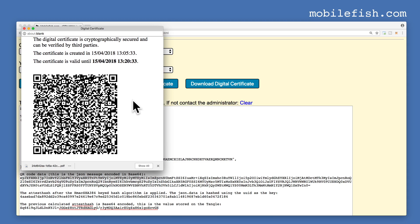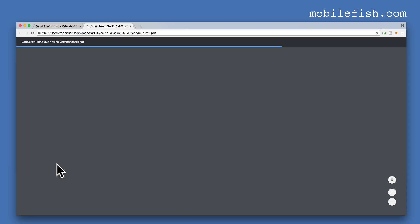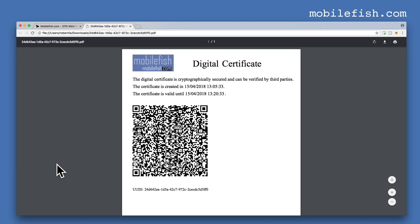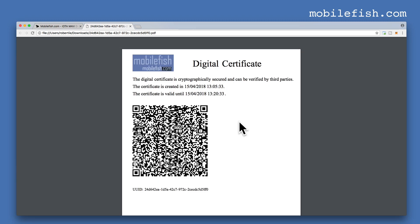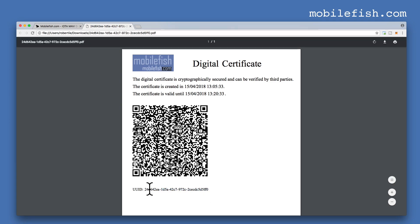For demonstration purposes, take out your mobile phone and make a screenshot of the QR code. This is the generated PDF file. As you can see, this is the UUID. Each time a verifiable claim is requested, a UUID is generated, and the UUID is used as filename for the PDF file.